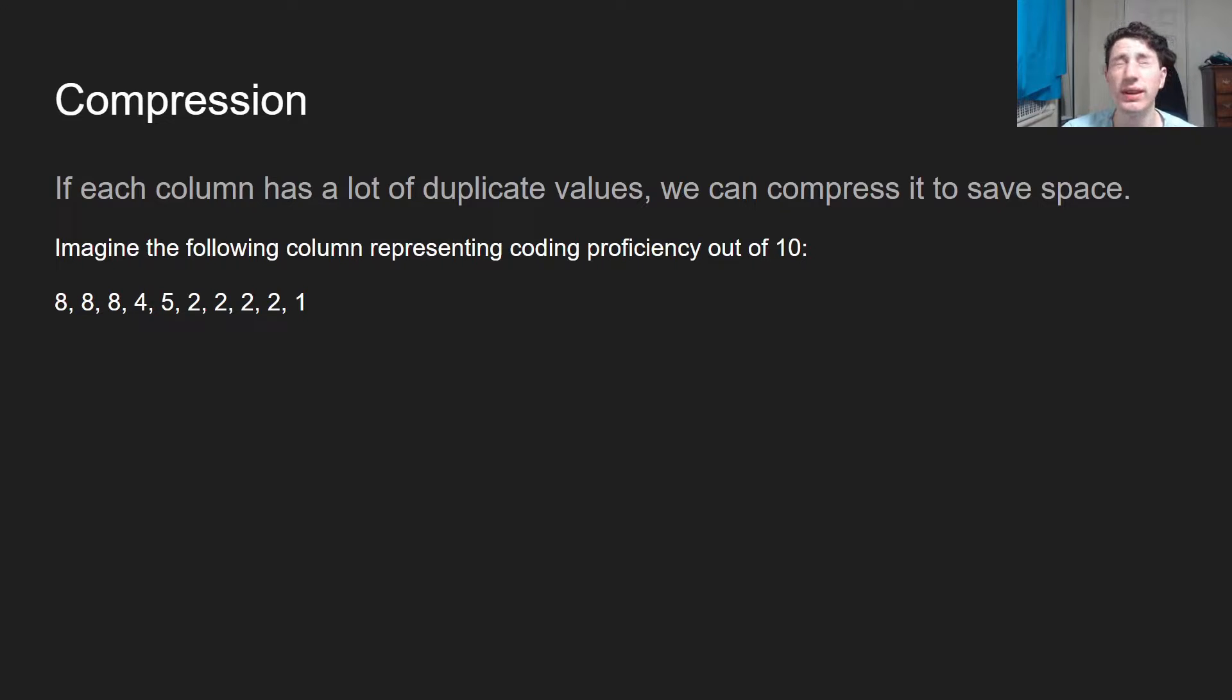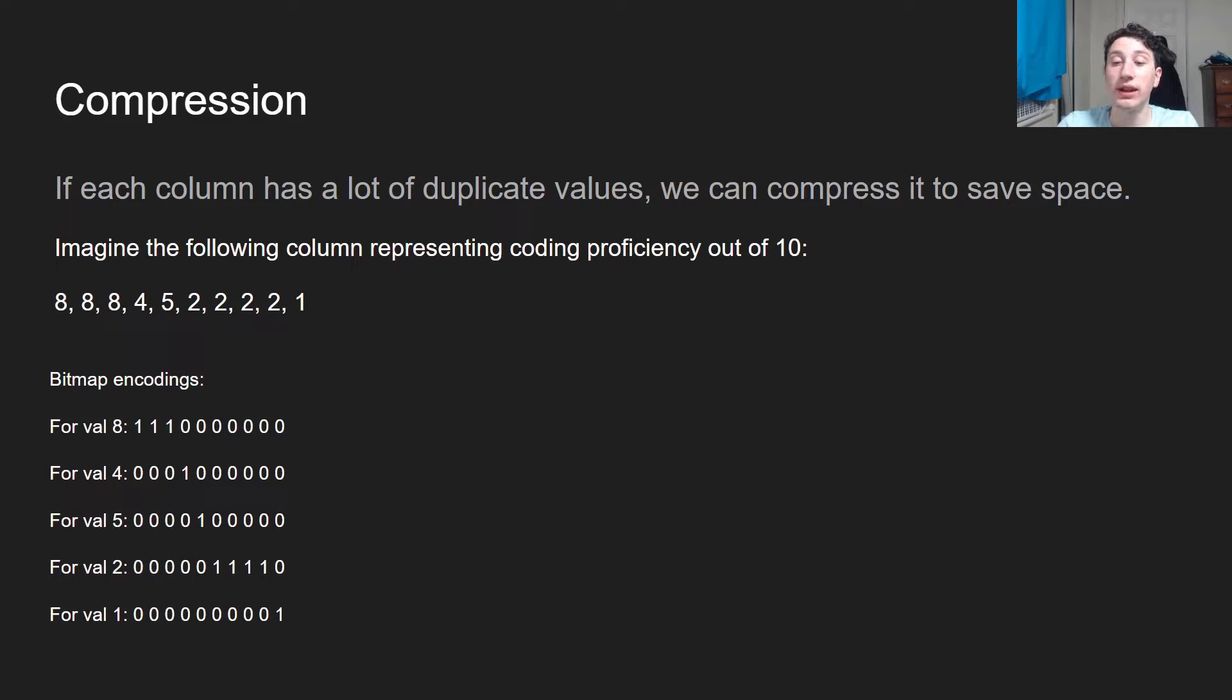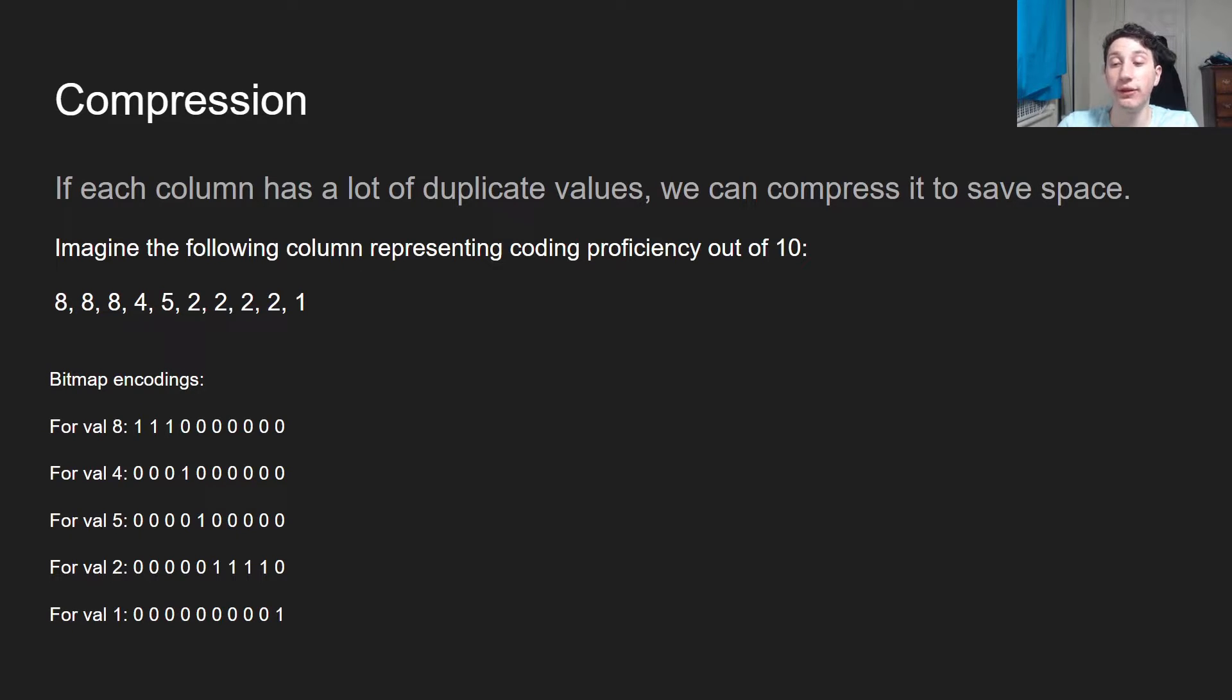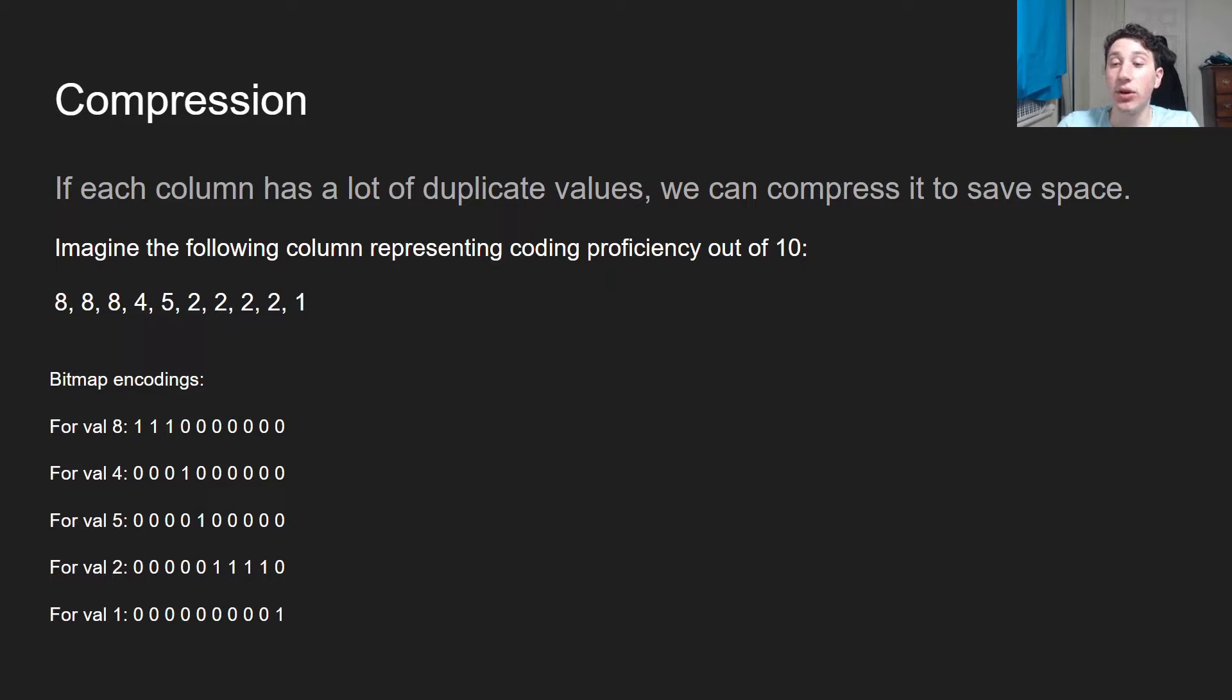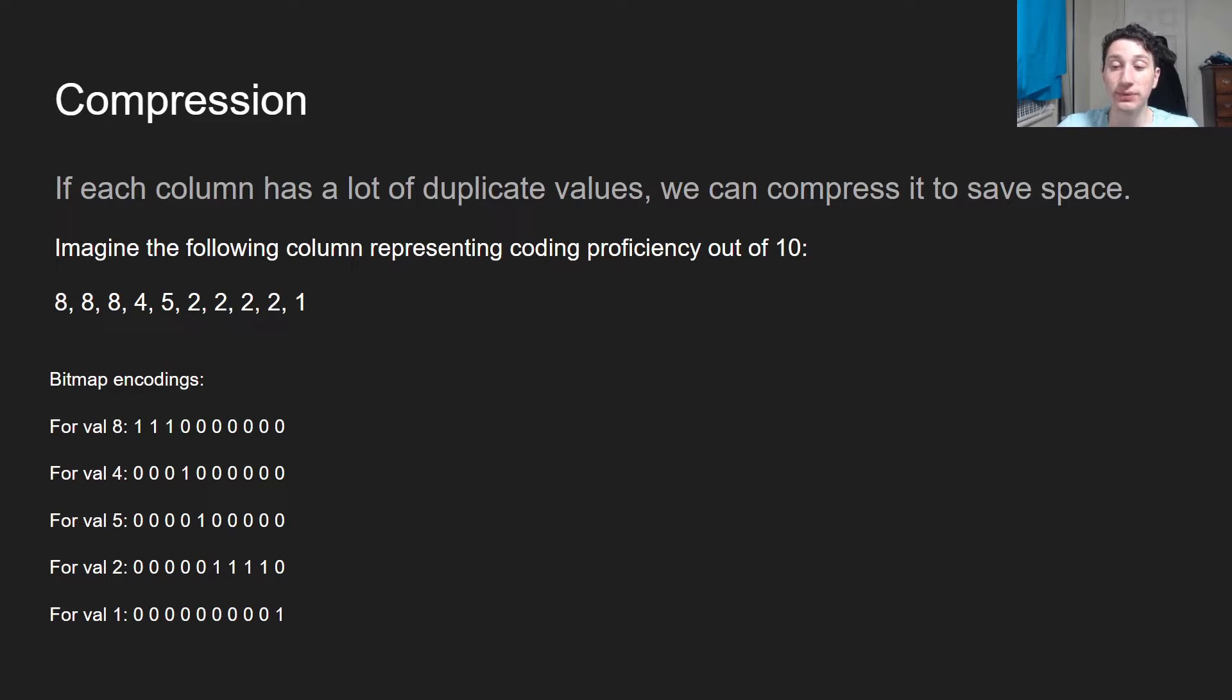So what we can actually do is first start by using a bitmap encoding. A bitmap encoding is going to go and say this: for each value, put a 1 if that's where the value is equal to it, and a 0 otherwise. So for example, for value 8, as you can see, the first three values in that column are equal to 8, hence there are 1s there, and the rest are not, hence there are 0s.